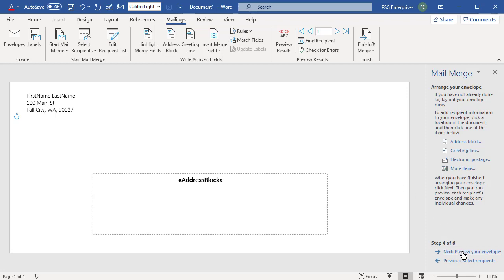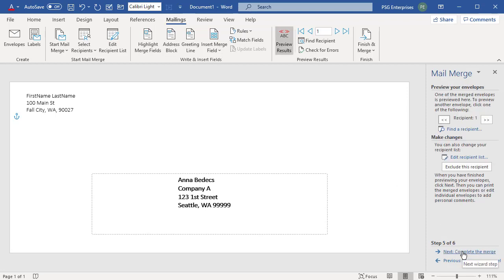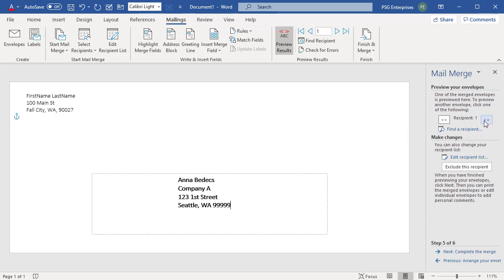Click on Next Preview Your Envelopes. You can preview how the merge data will look when you print the envelope. You can click on Next and Previous buttons to see other recipients.